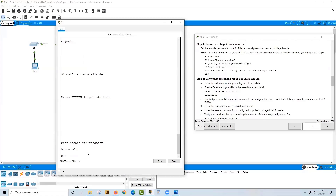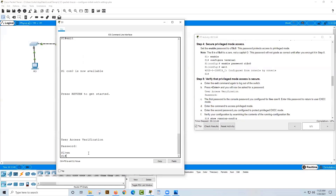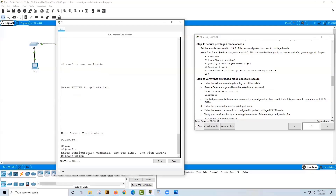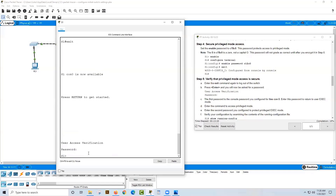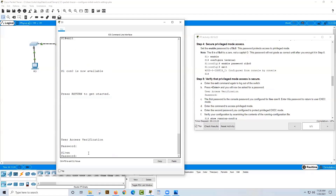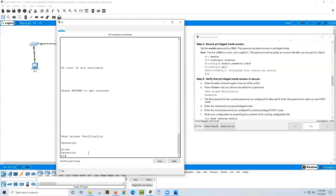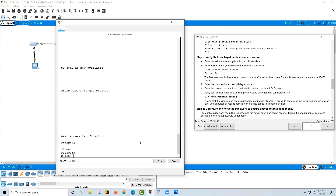The next thing is to set the enable password, because we want to protect all those advanced commands that can change the switch configuration. It says set the enable password to 'C1$C0' — make sure to watch the spelling to get your credit. We go into privileged exec mode, then 'configure terminal', and type 'enable password C1$C0'. We've now configured the passwords and are starting to build layers of security.